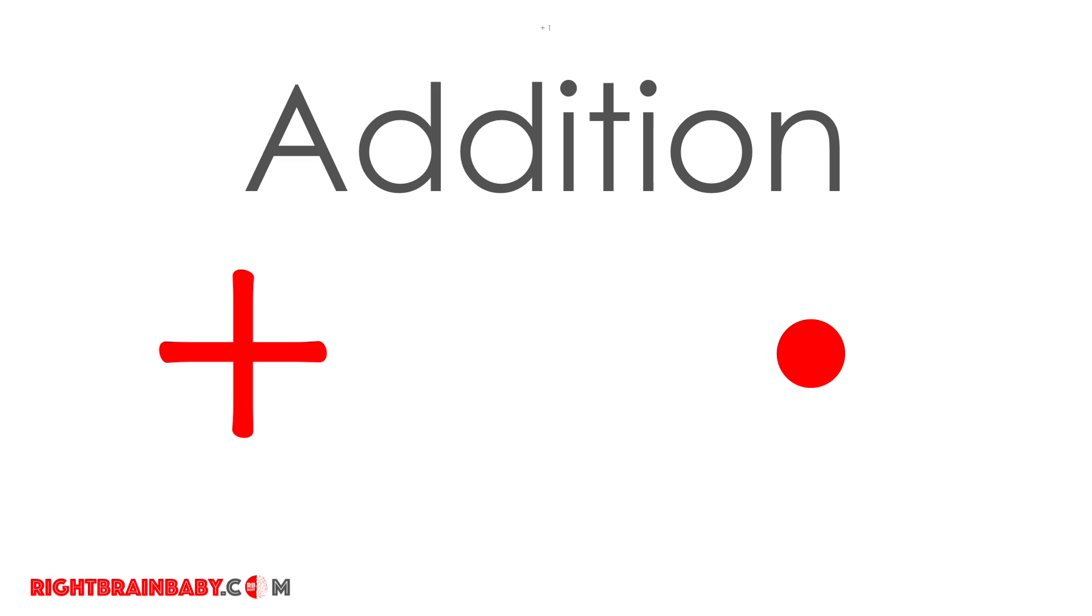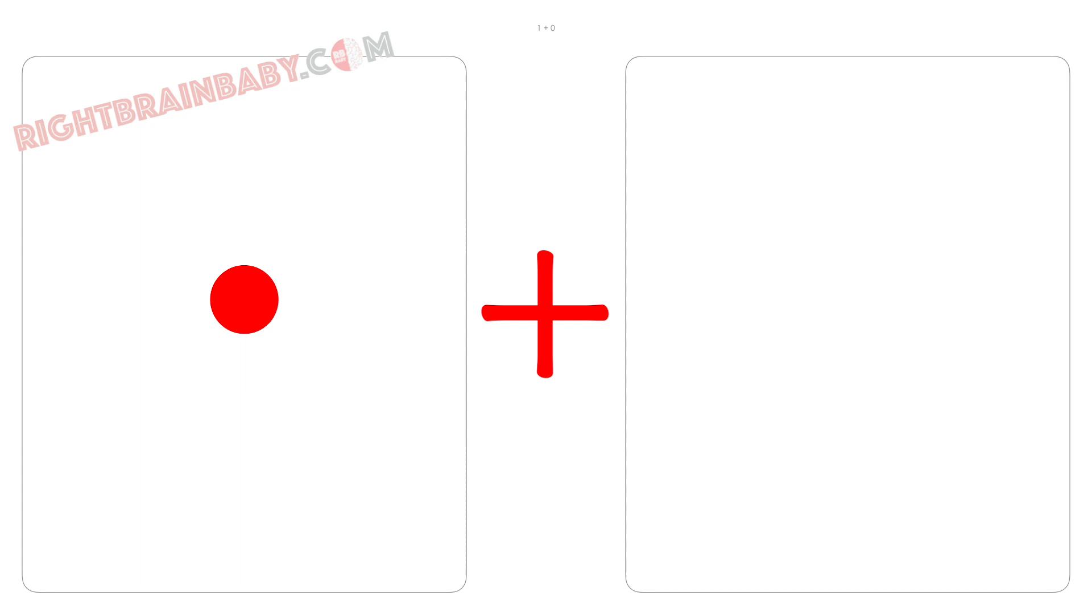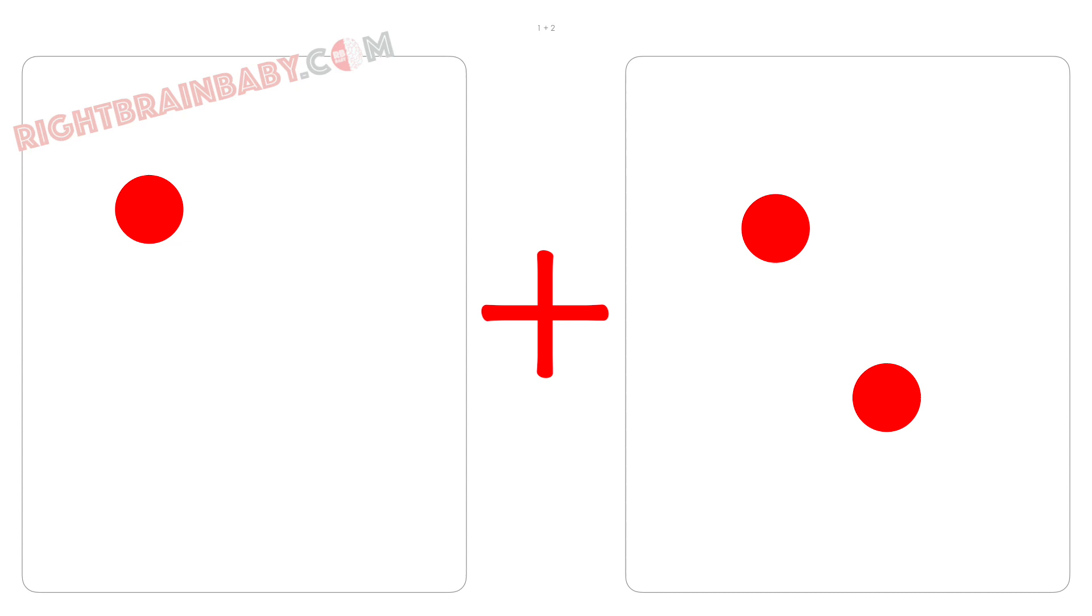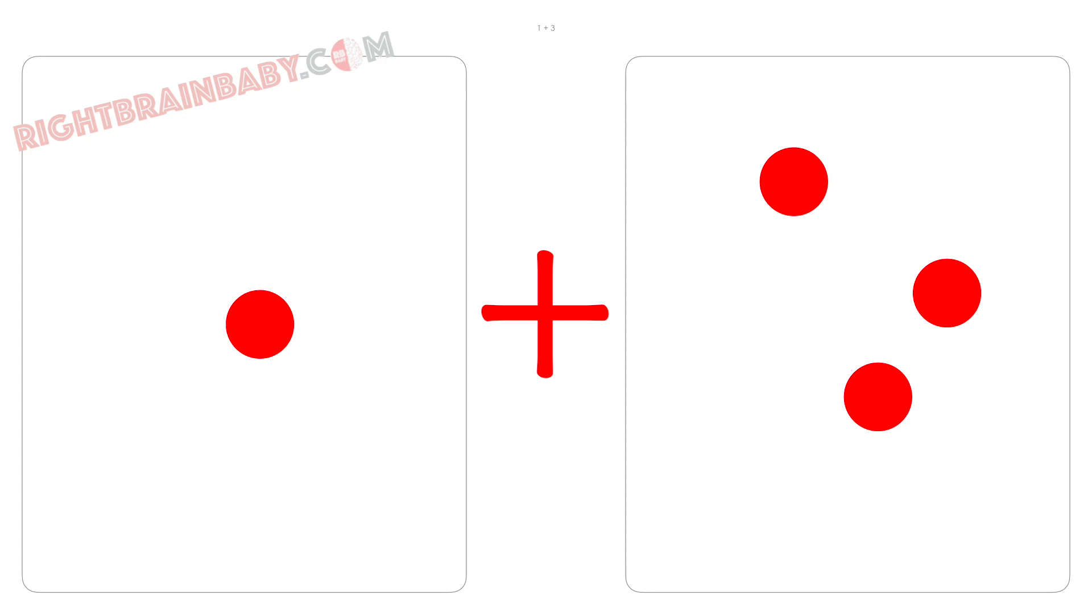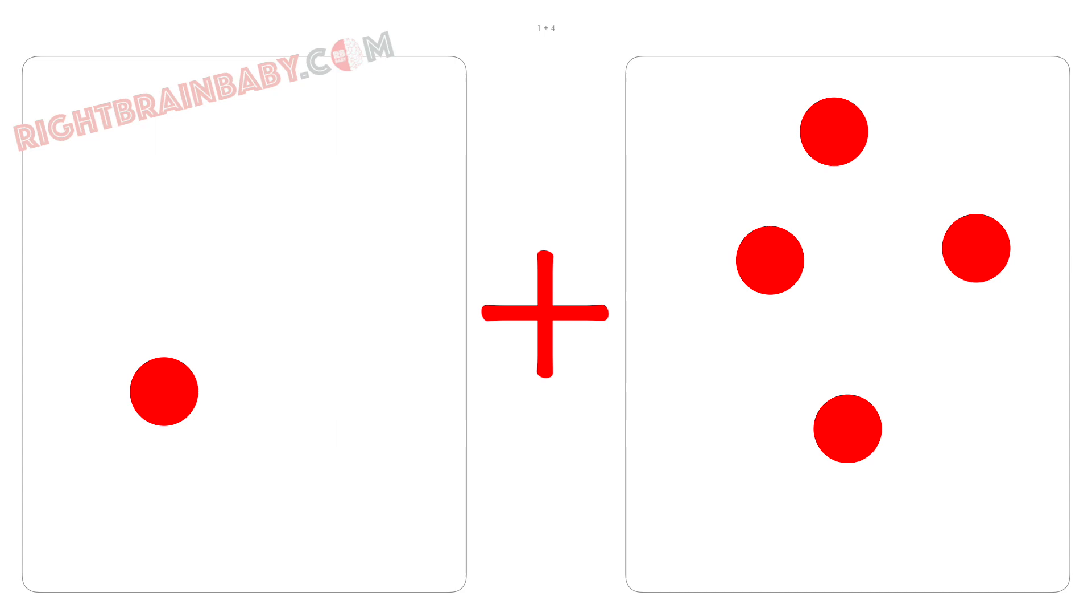1 plus 0 is 1, 1 plus 1 is 2, 1 plus 2 is 3, 1 plus 3 is 4, 1 plus 4 is 5.